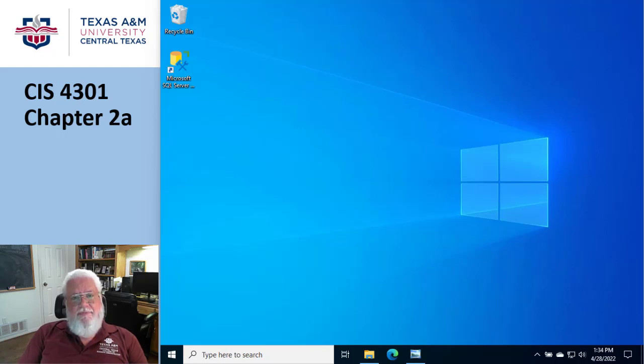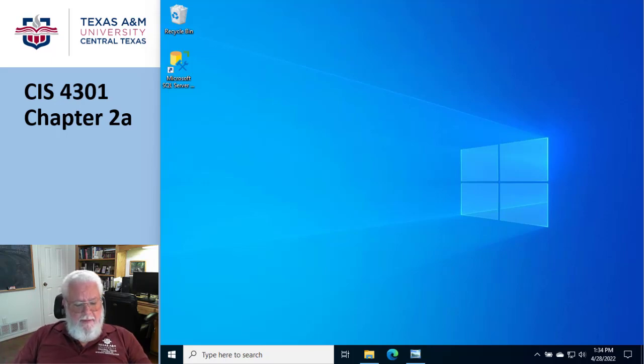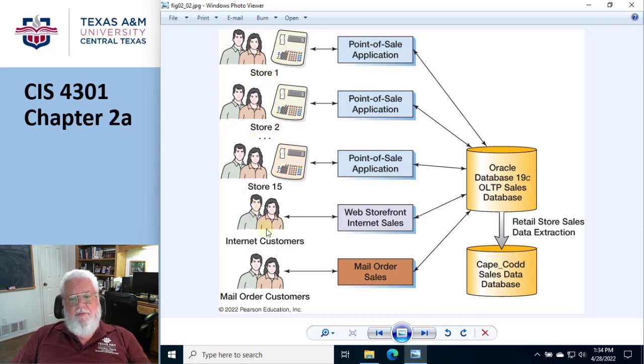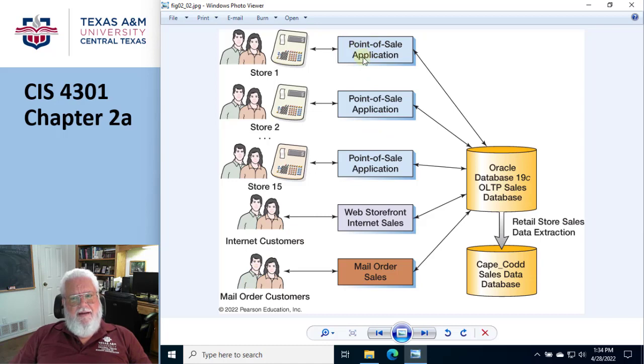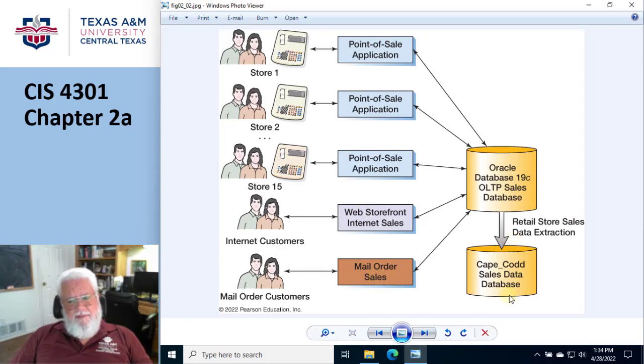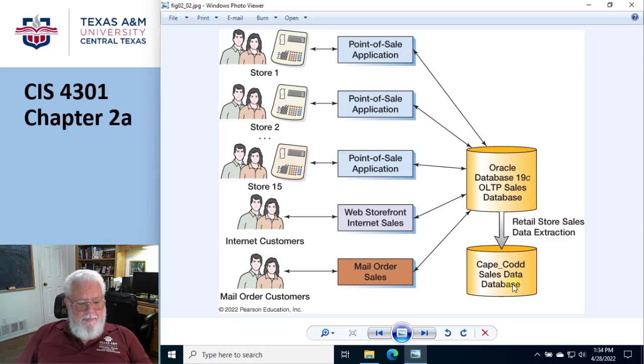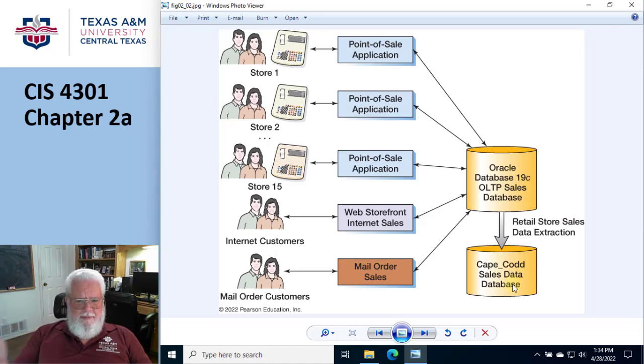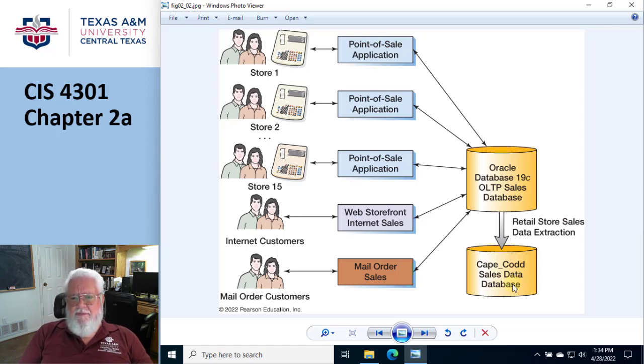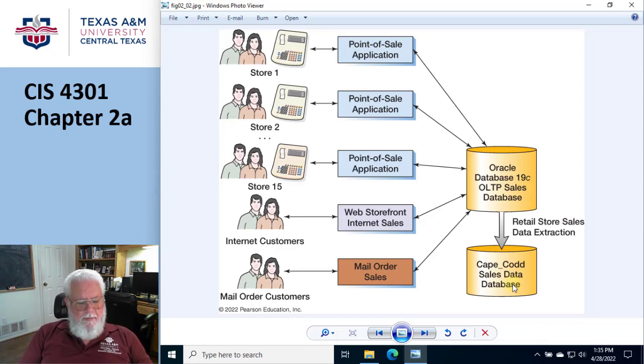So one of the examples they have in the book is this thing called Cape Cod Outdoor Sports. And so it's a database where they have online transaction processing, which means they can have multiple stores, or they can have internet customers in some sort of a mail order scenario where it could be a device, like a point of sale application, or it could be a web page, or it could be some sort of an application. And they all go to some sort of a database. So all the sales, whether it's at a store or internet or mail order, all go into the same system. So this is considered an online transaction processing, an OLTP, online transaction processing, which means your people are entering and querying the data nonstop.